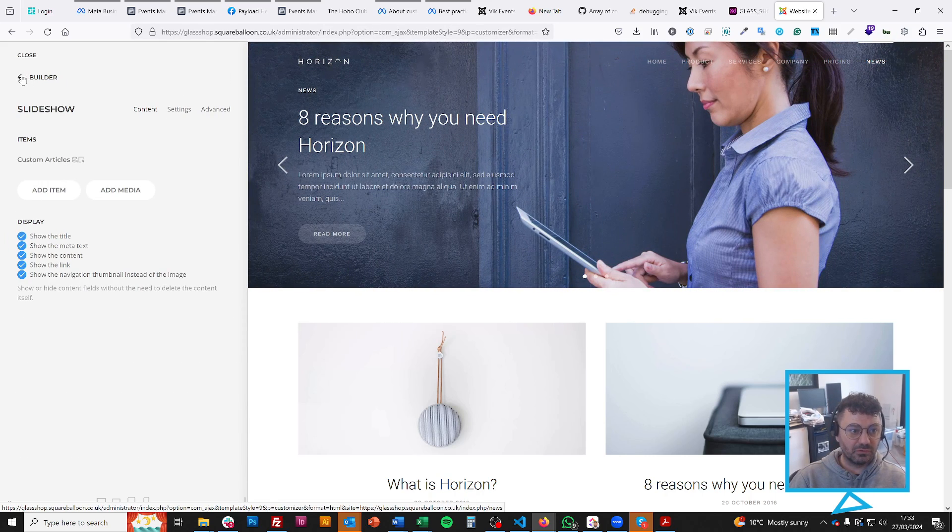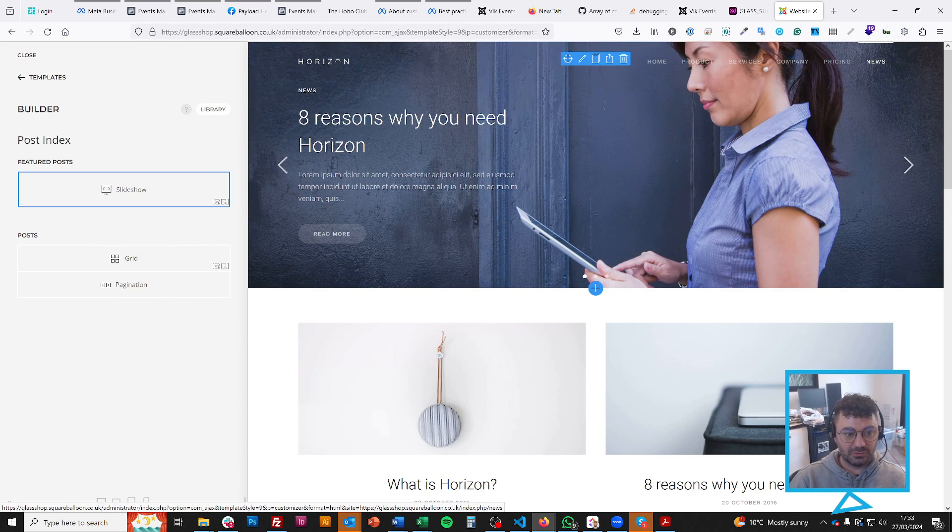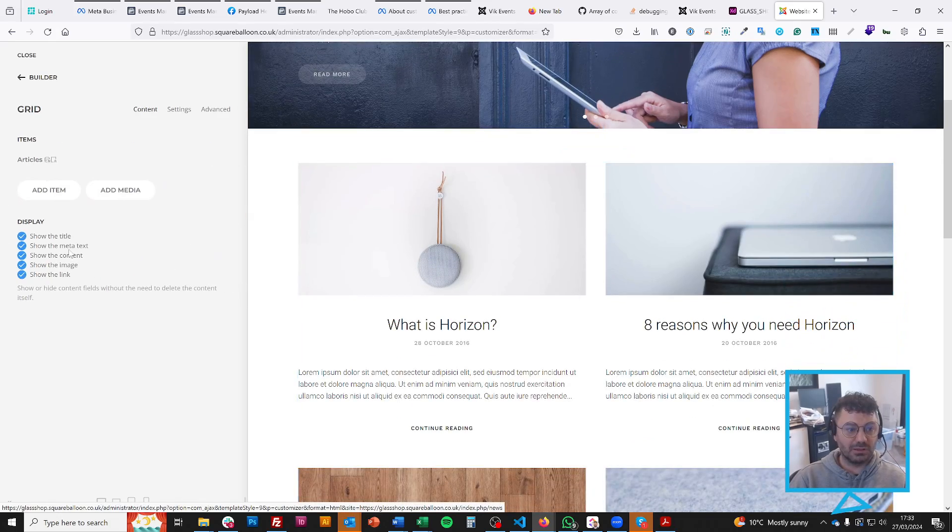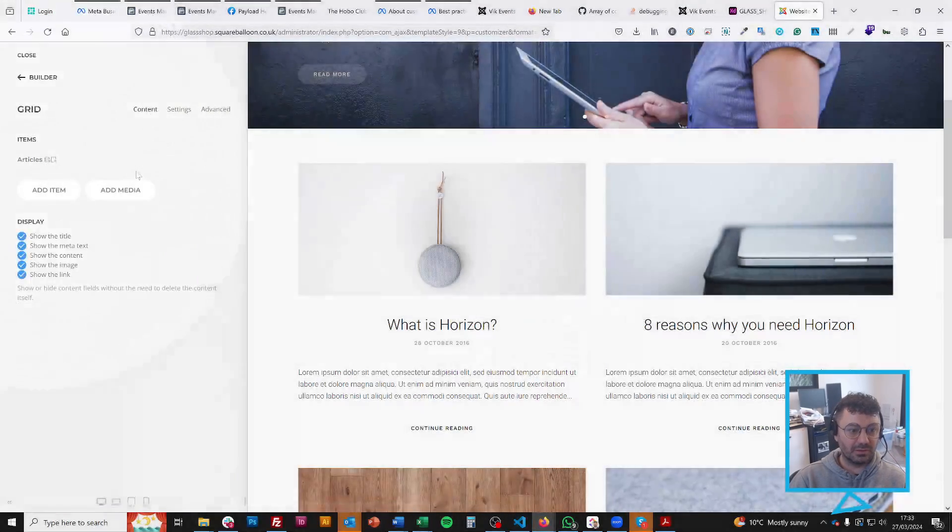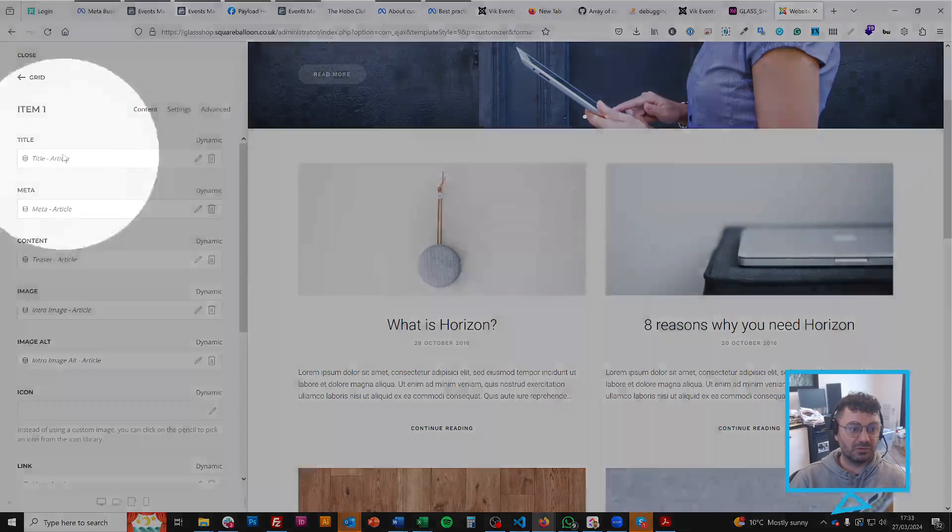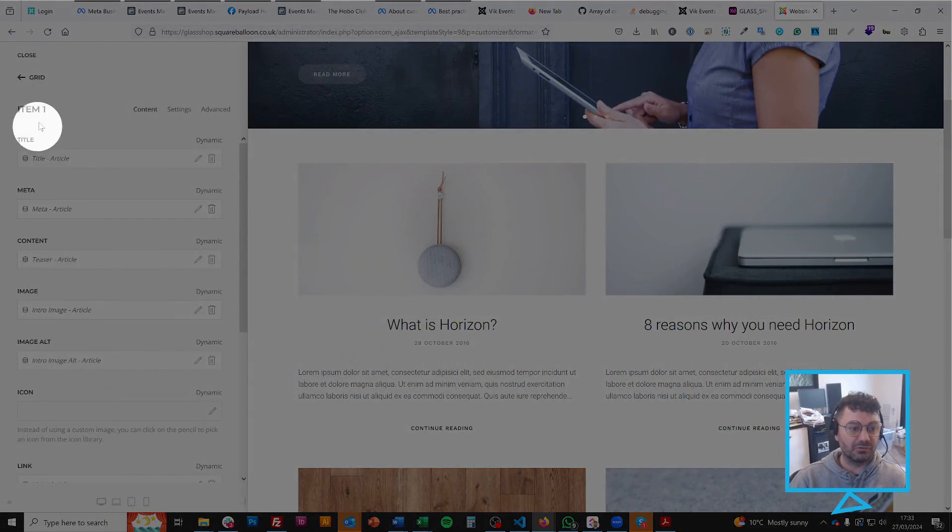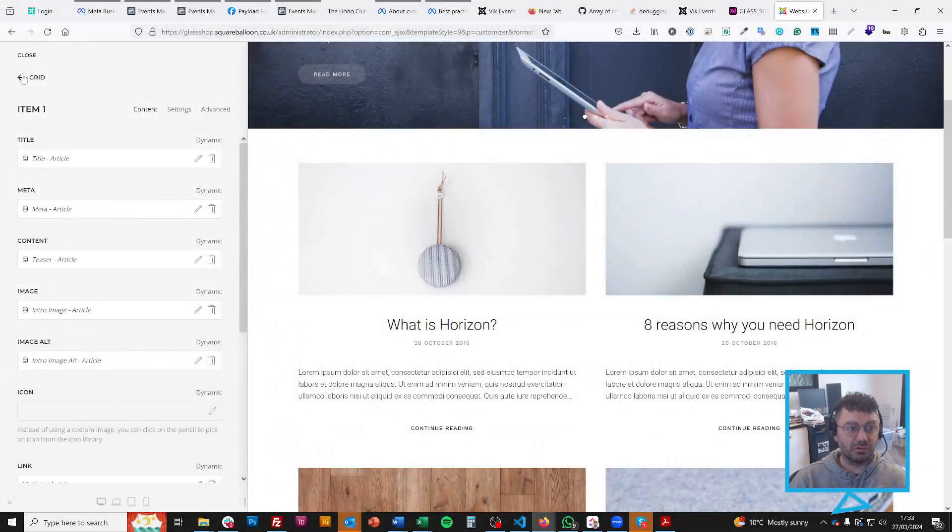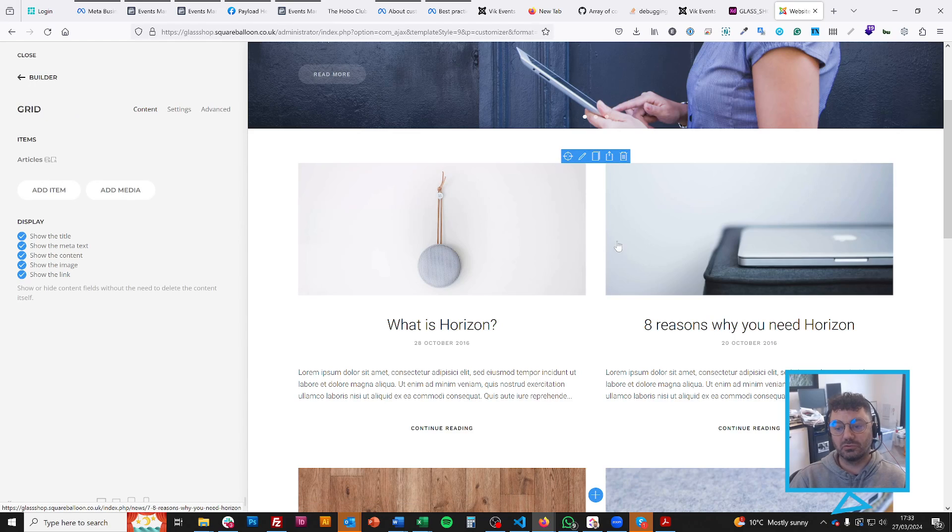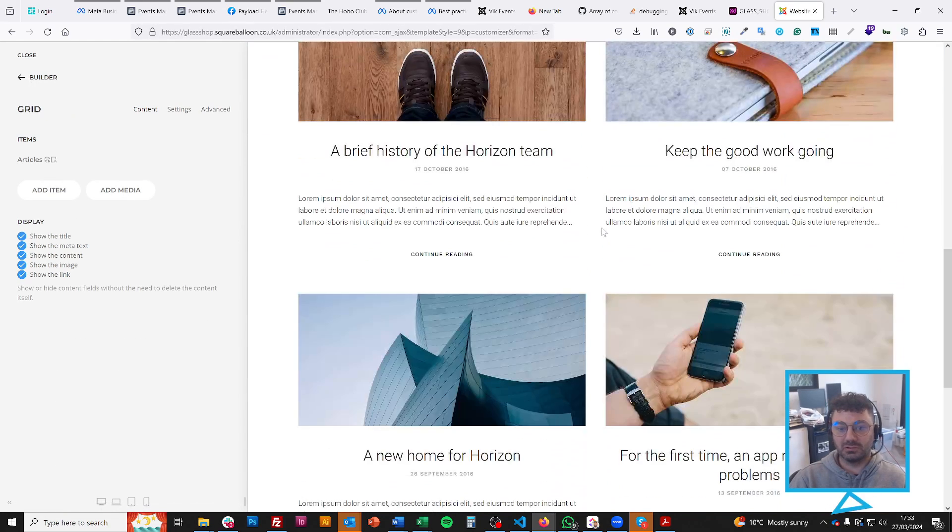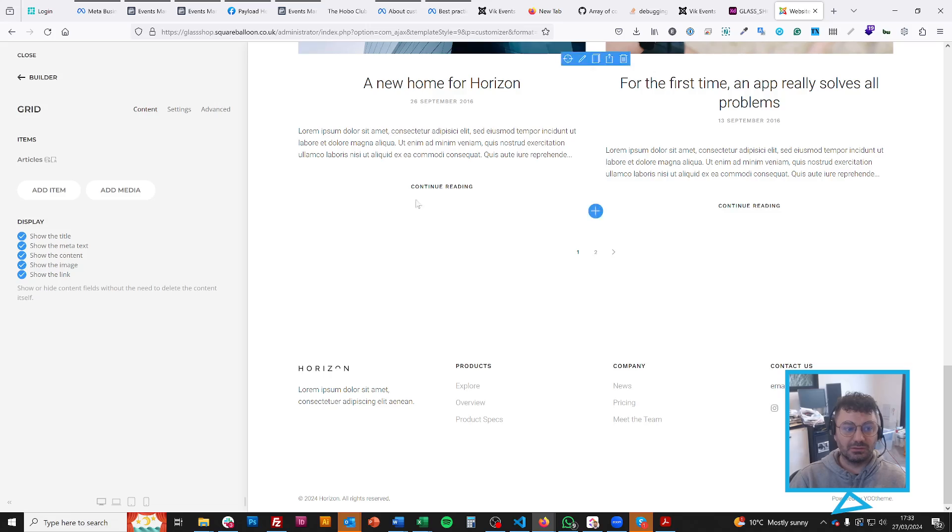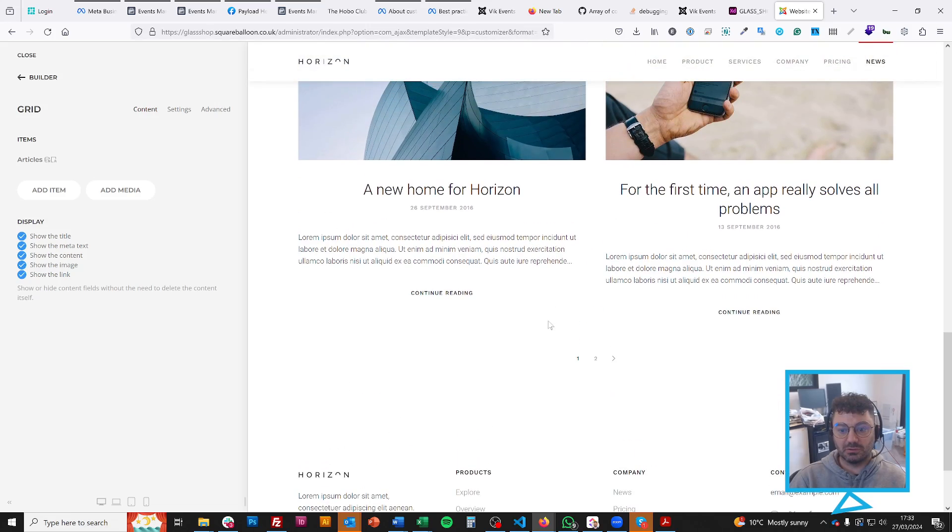So moving on from that, you'll see the grid, again, it's dynamic. And again, you'll see that it's choosing the different types of things from the article. So if we have 100 different articles, it's just going to lay them all out here until it gets to the end one.